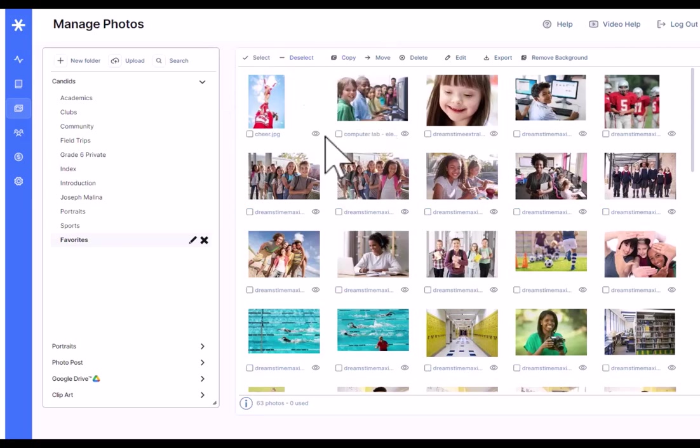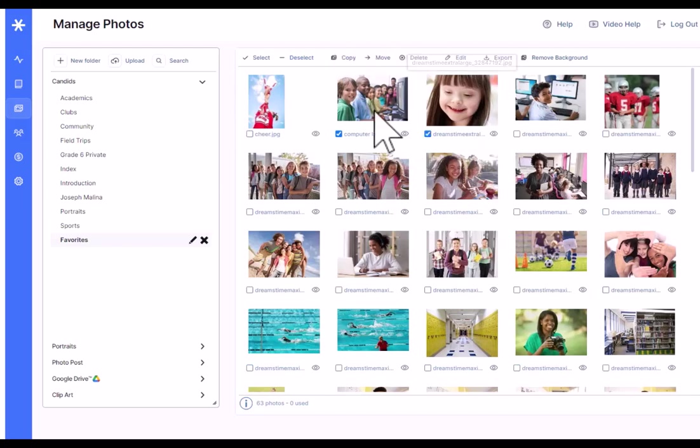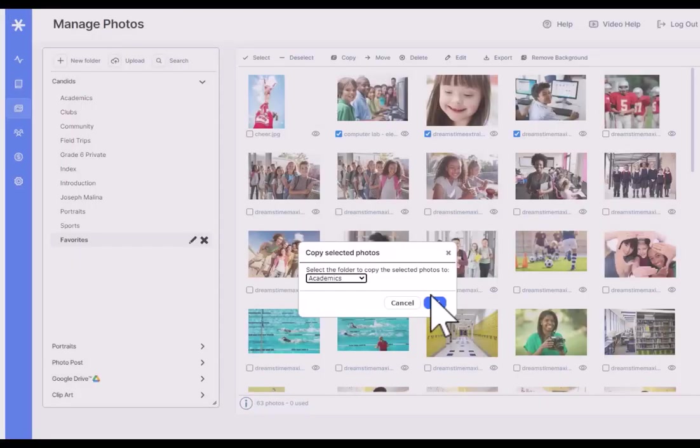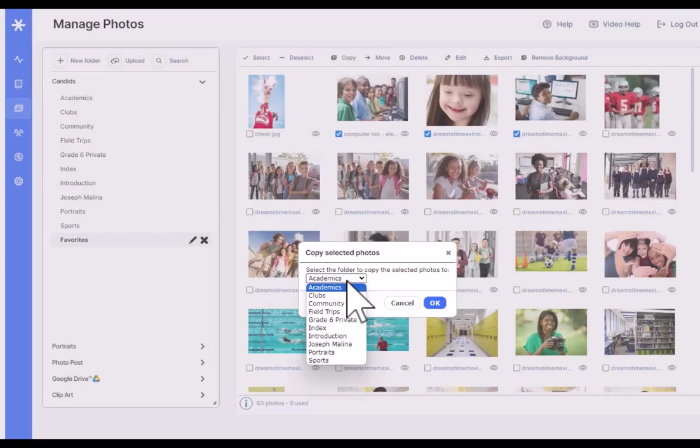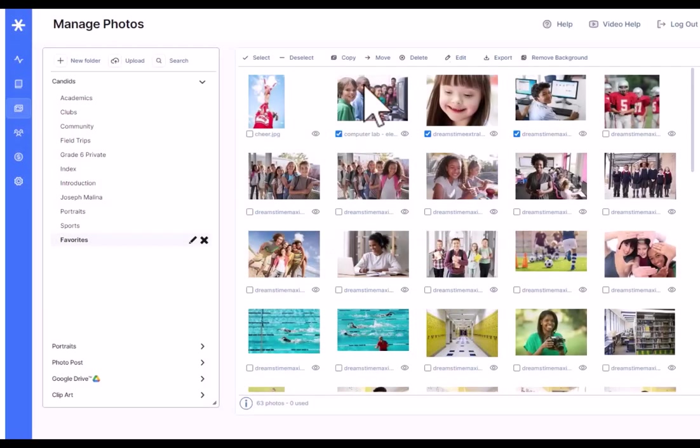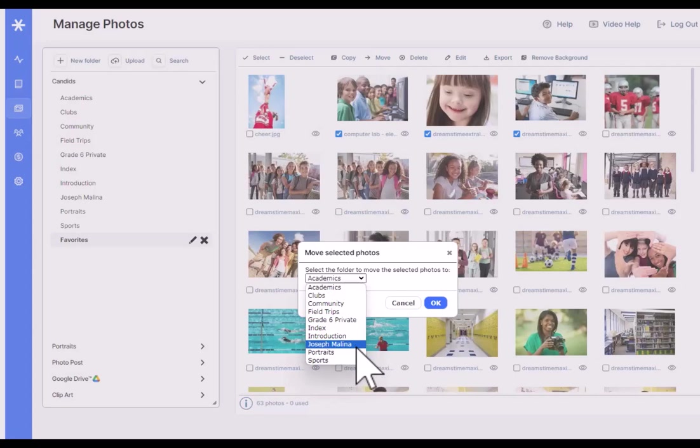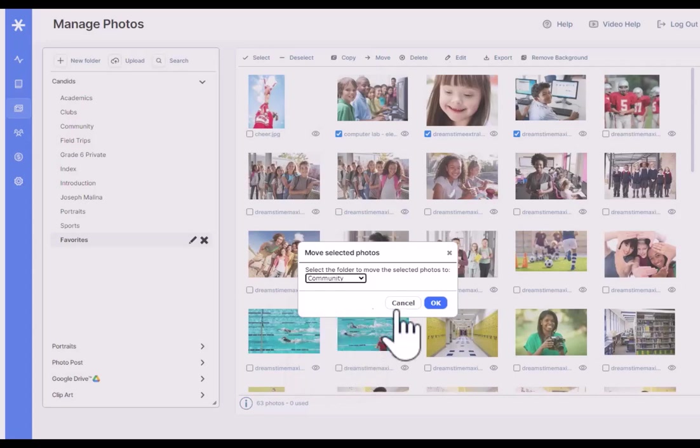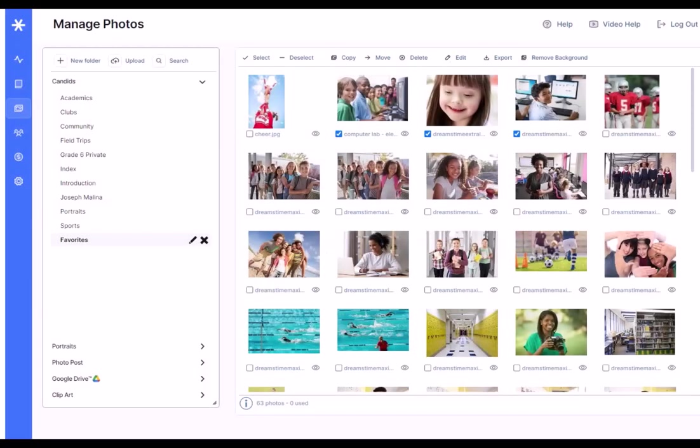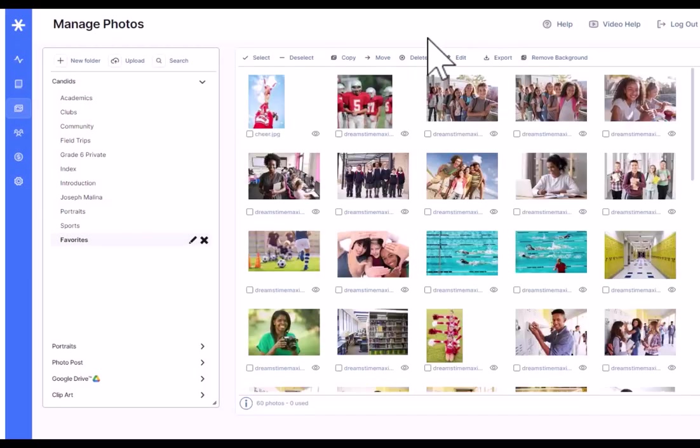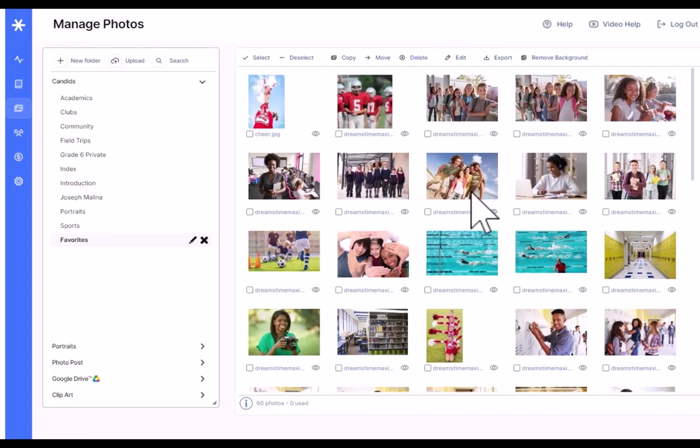I can copy photos. So let's say I want to click a couple of photos here. Just click to select and I can copy them into a different folder. I can also move them into a different folder. I can delete them and I can edit them.